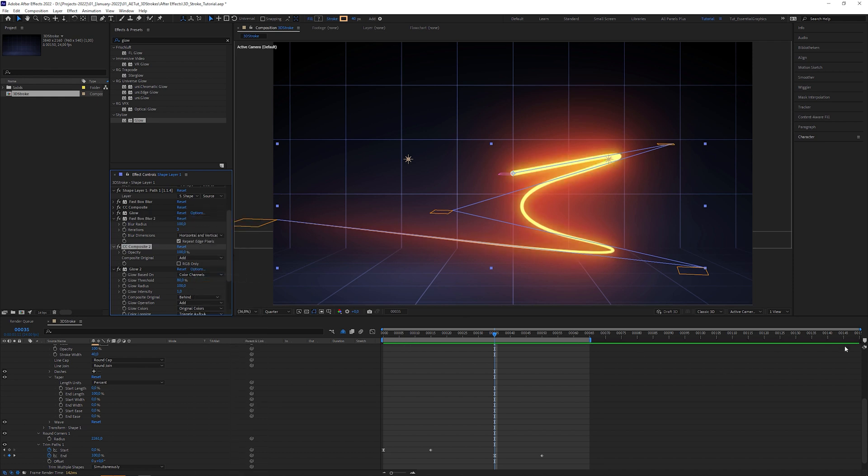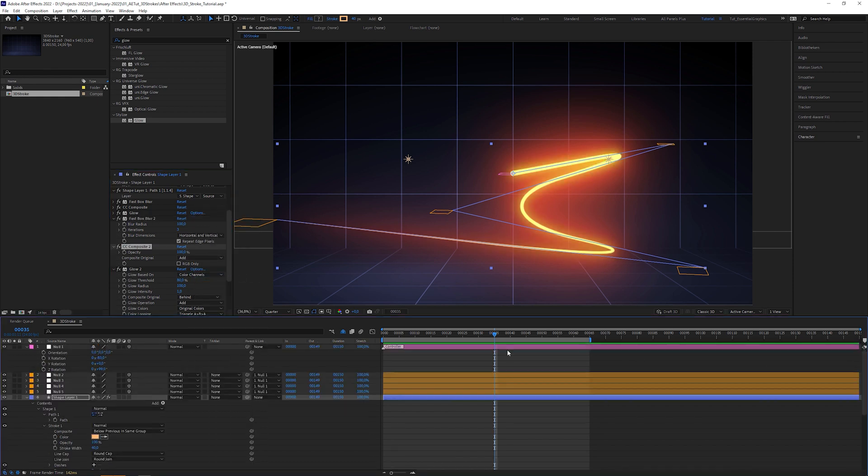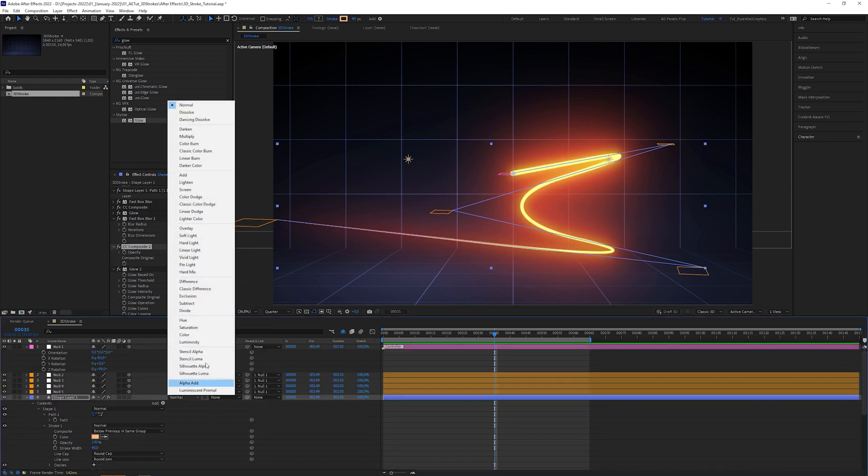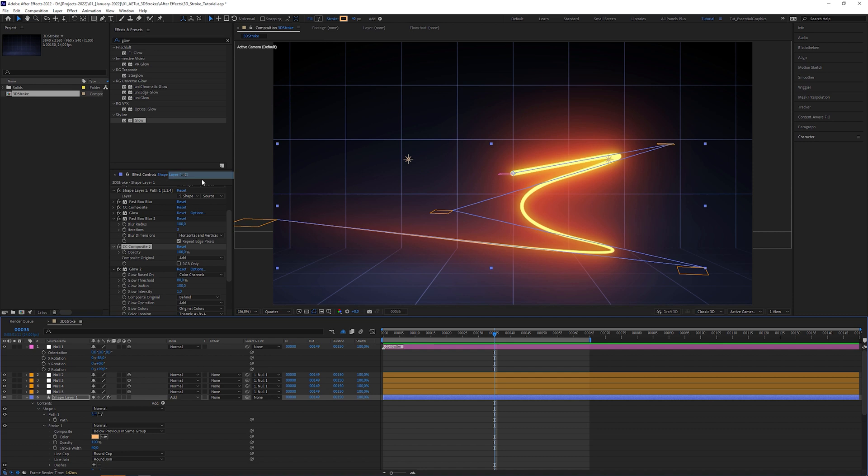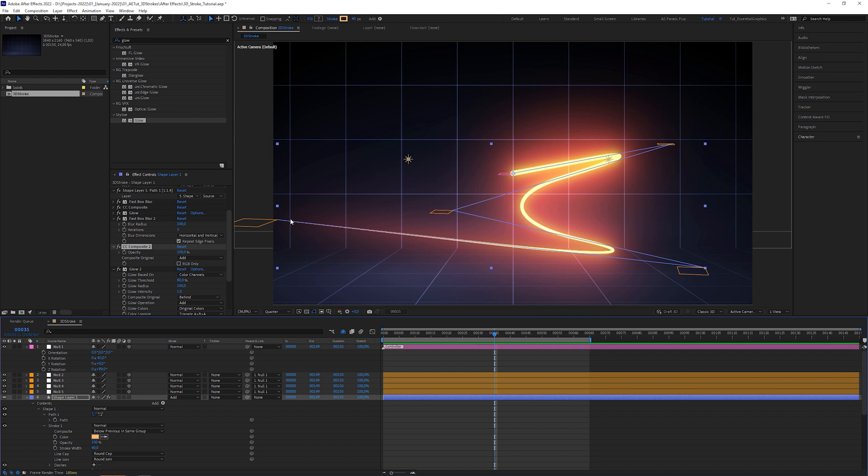To merge it with the background, set blending mode to add as well. In short, you can create a nice glow by repeatedly stacking up the layer with decreasing blur radius.